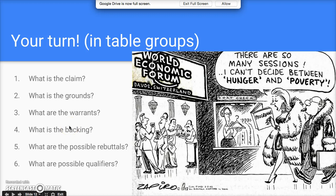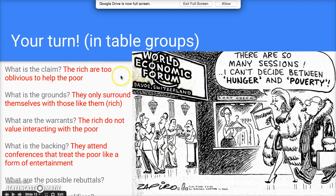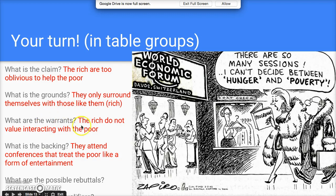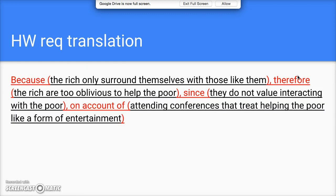The claim is that the rich are too oblivious to help the poor — they think helping the poor is a matter of attending conferences rather than doing something concrete. The grounds are that the rich surround themselves only with other rich people, talking to each other instead of the poor. The warrant is that the rich do not value interacting with the poor. The backing — specific evidence — is that they attend conferences that treat the poor like a form of entertainment, as seen in the lady's comment.